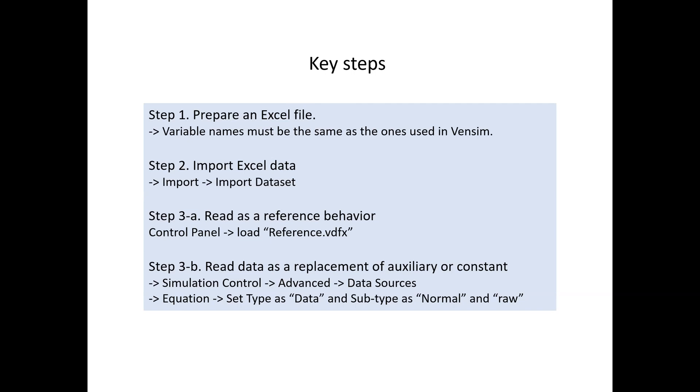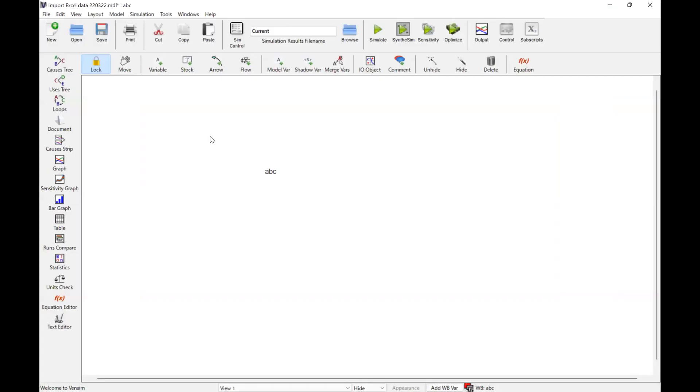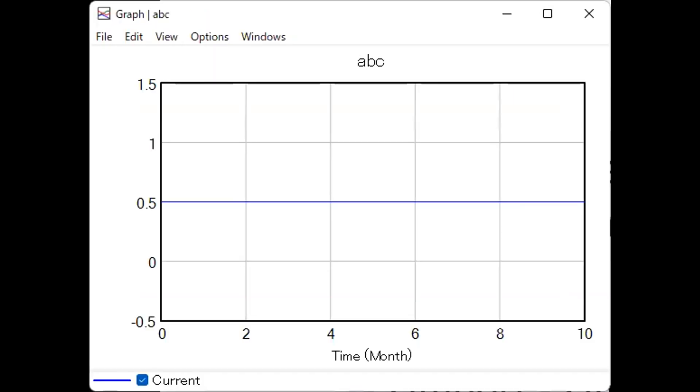Let's take a look at the model. The model is quite simple. It's just one variable, let's say ABC. And as you can see, it's just a constant variable 0.5, always 0.5. This is the model, quite simple.